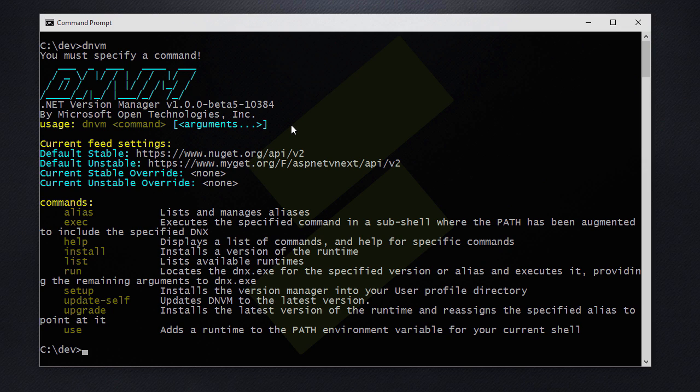To upgrade the version of the .NET framework you just run DNVM upgrade and it will install the latest version of the runtime and reassign the specific alias to the new runtime.